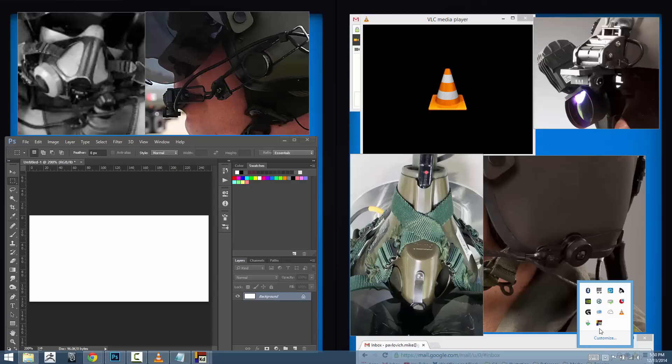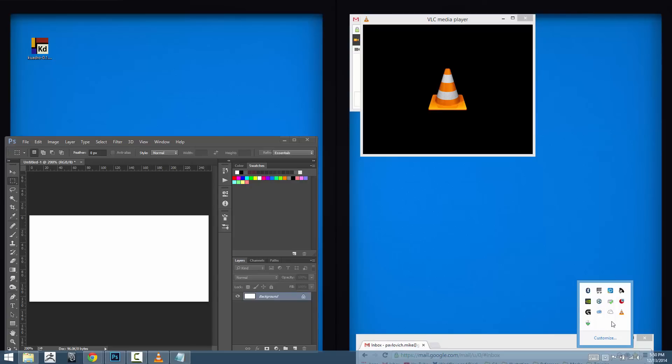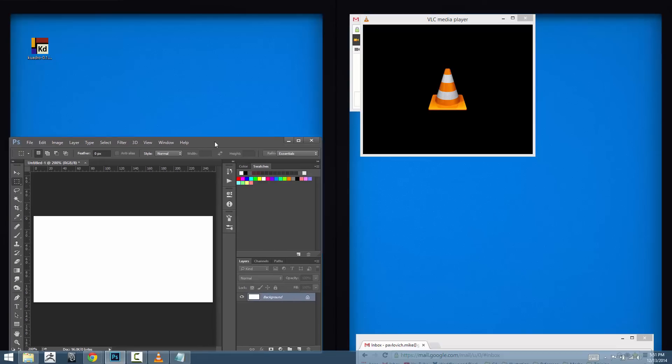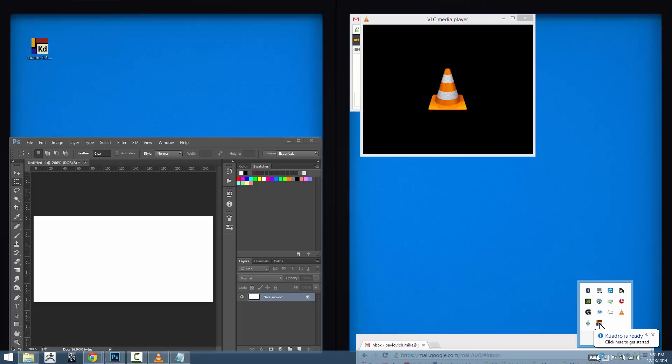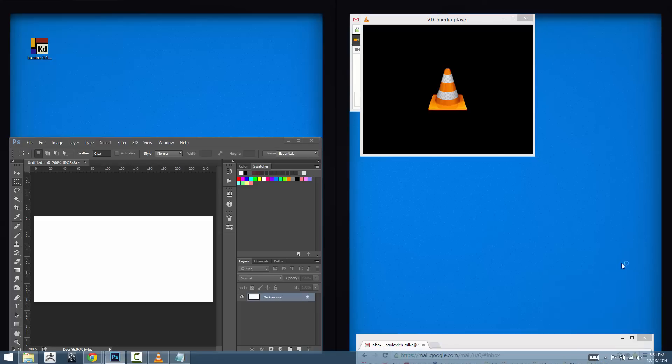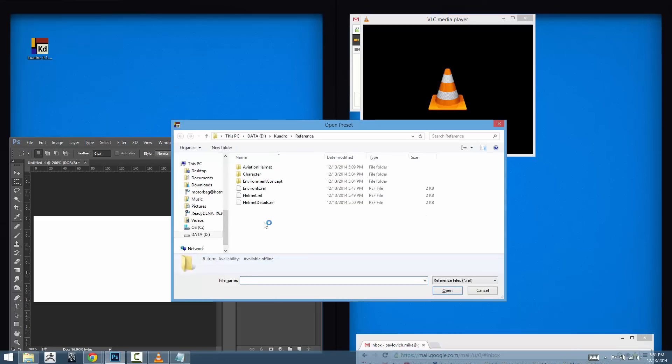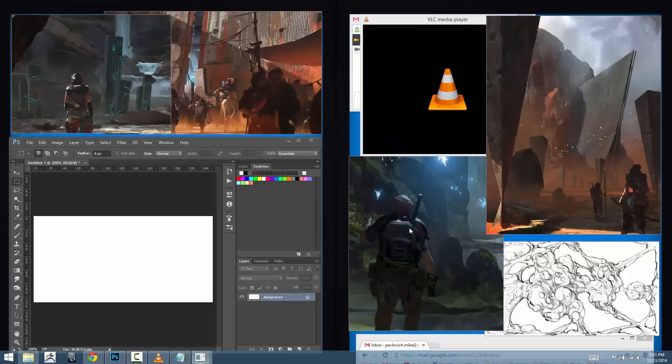Let's go ahead and quit out of Quadro, let's say I'm done for the day and I'm done working and going to shut my computer down. Come in the next morning, I launch up all my programs and let's say I want to jump back in there and do some environment work. I'm going to open up Quadro again, it's ready to go. Go back in here, I'm going to go to open and I can load up my environments reference and boom, ready to go.